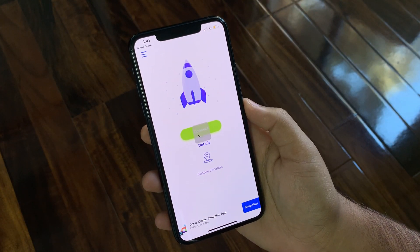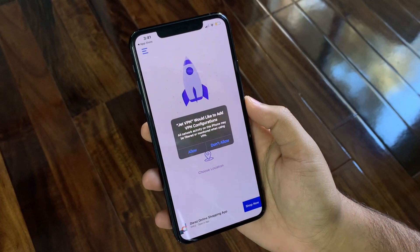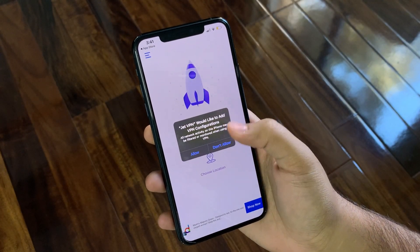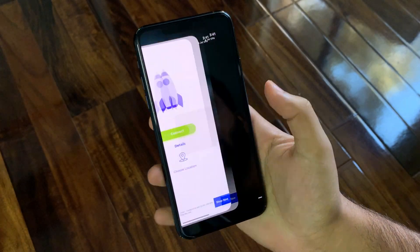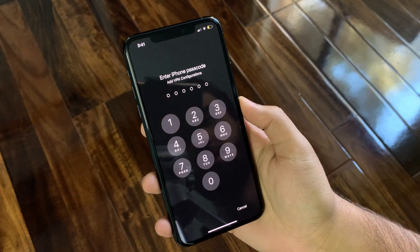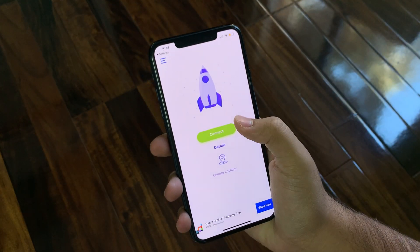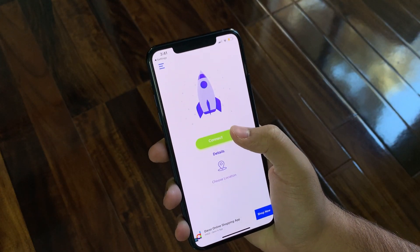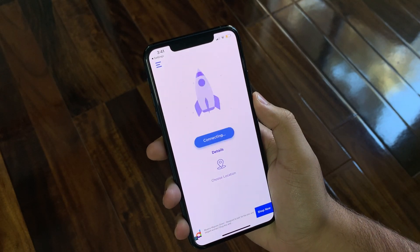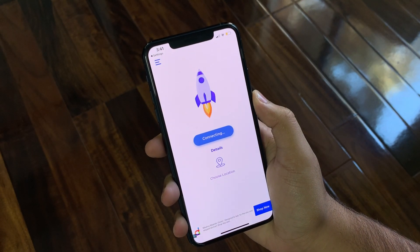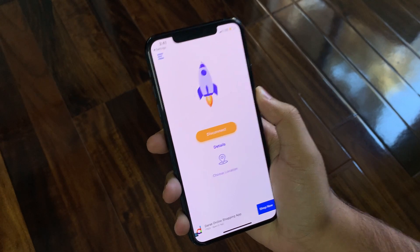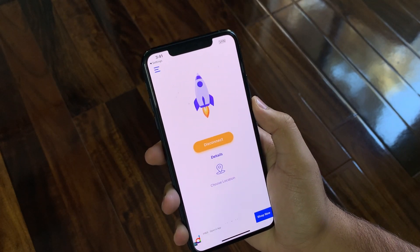I'm gonna agree to the terms — no, I don't want notifications. Connect it, and then it will ask you for VPN configuration, just click Allow. I'm gonna type in my password. And now let's see how fast it connects. You see, almost instantly it connects, and it's just absolutely free.